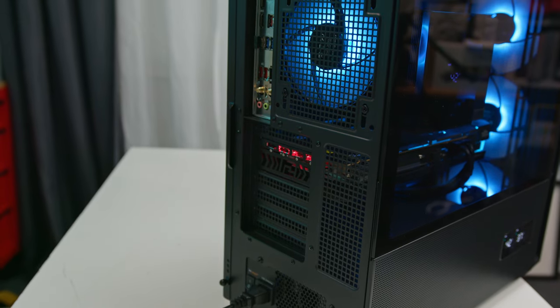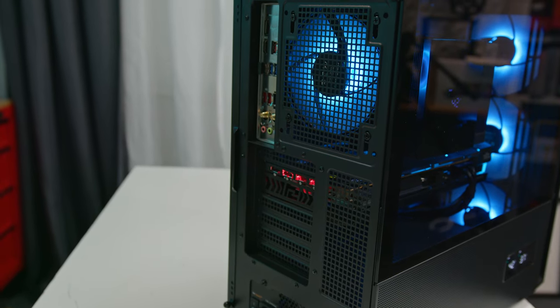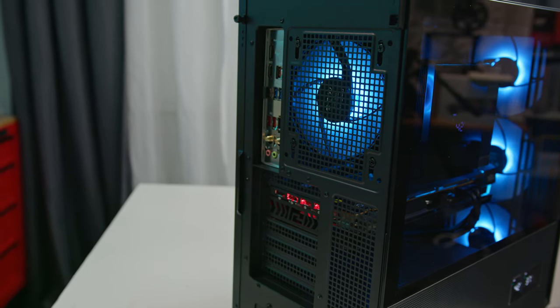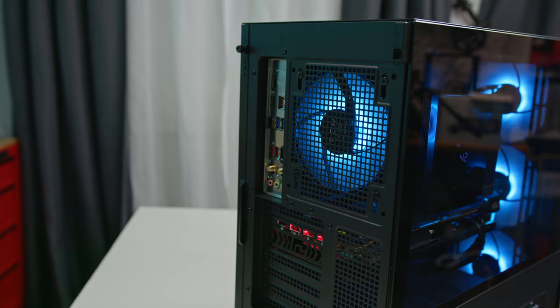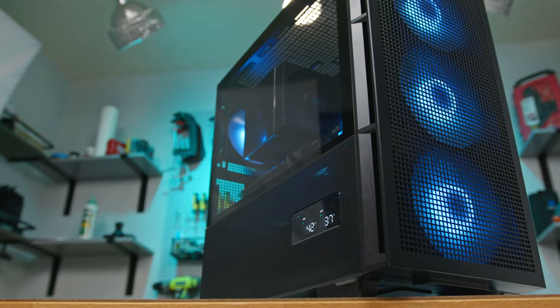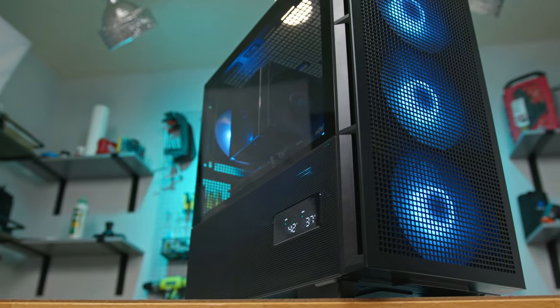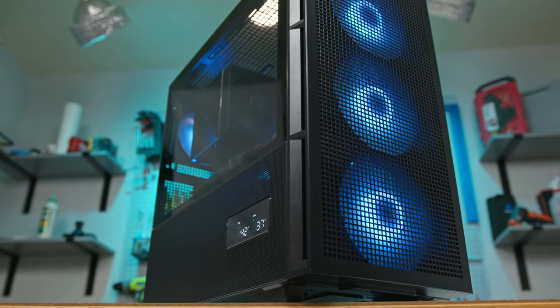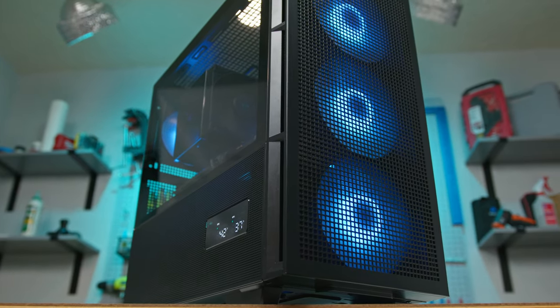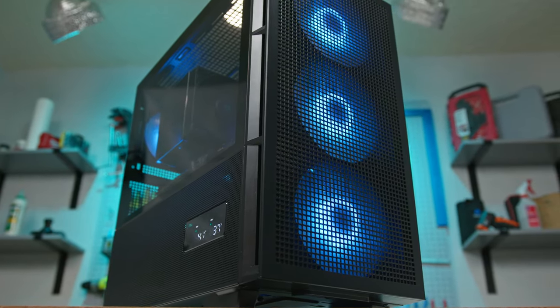Yes, there are some build quality trade-offs, but considering the price and the features on offer, it's an acceptable compromise. The CH560 Digital showcases how tech can be both innovative and affordable.